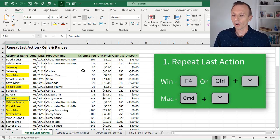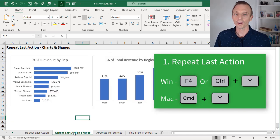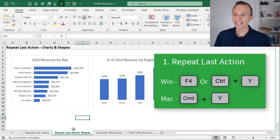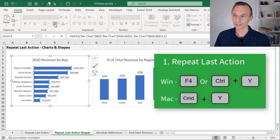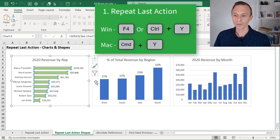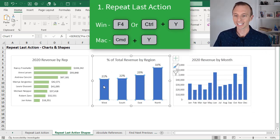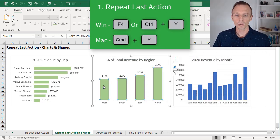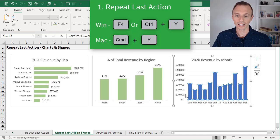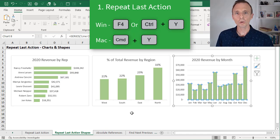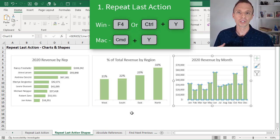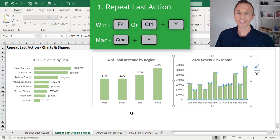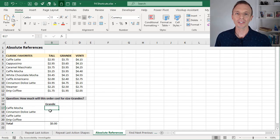It also works for shapes. On this sheet here I have some charts. Let's say I want to change the fill color of these bars here. I can just select those, select the series, I'll just change it to this green fill and go over to this chart here, select the series, hit F4 on the keyboard. That'll repeat the last action. Hit F4 again here and repeat the last action. The keyboard shortcut on the Mac is Command Y, and you can also use Ctrl Y on Windows.